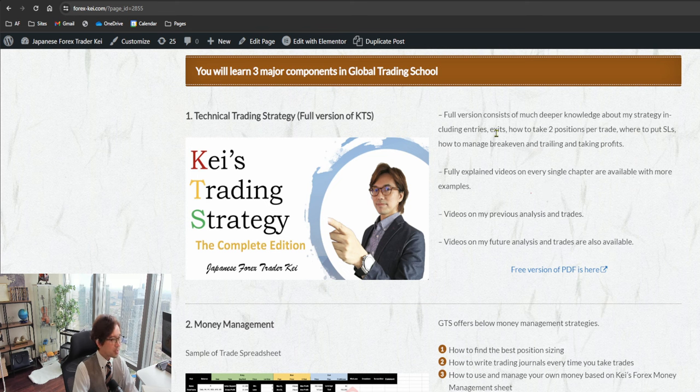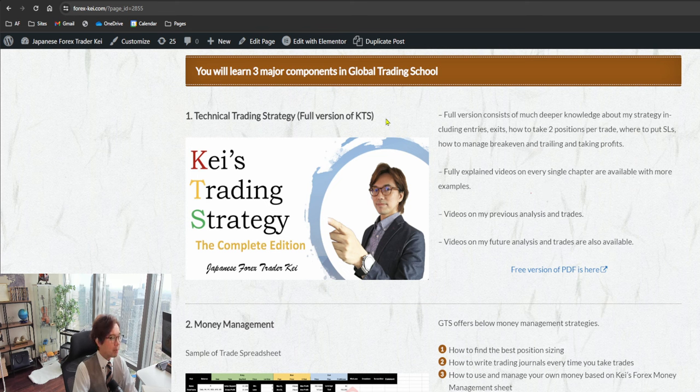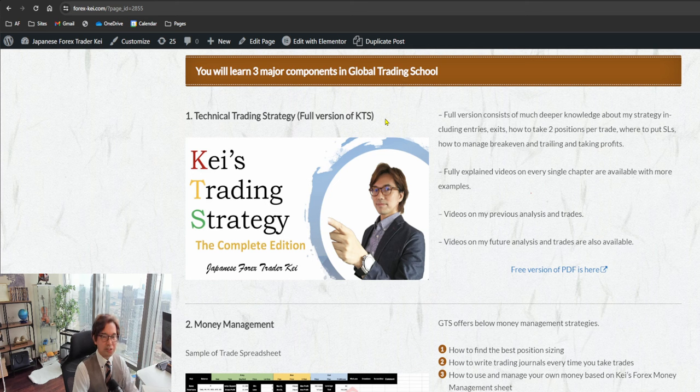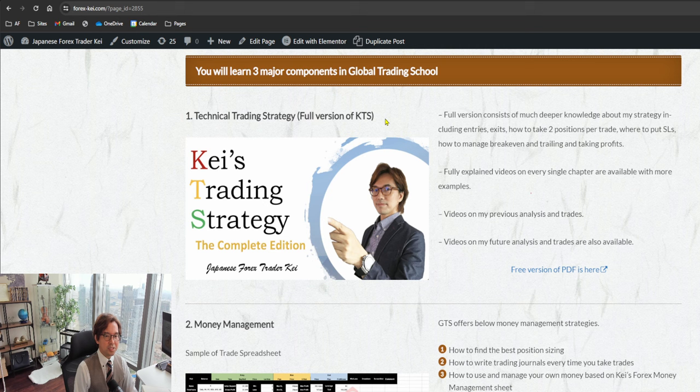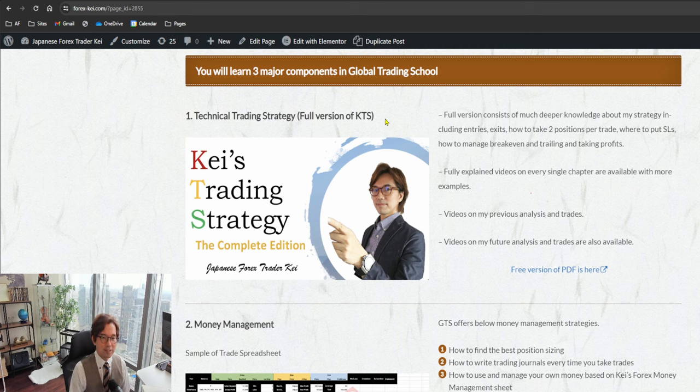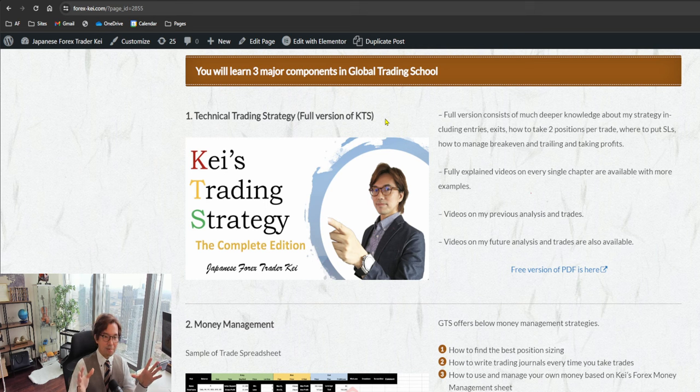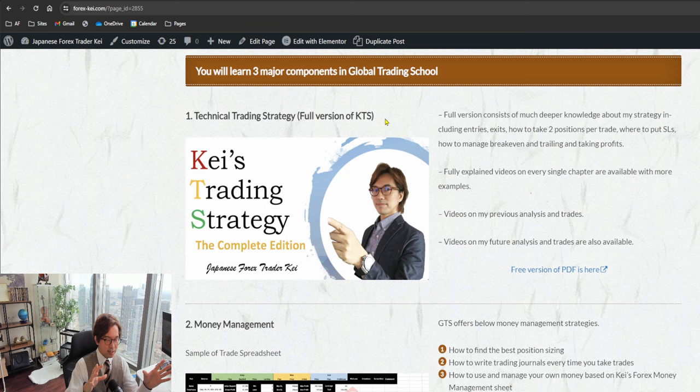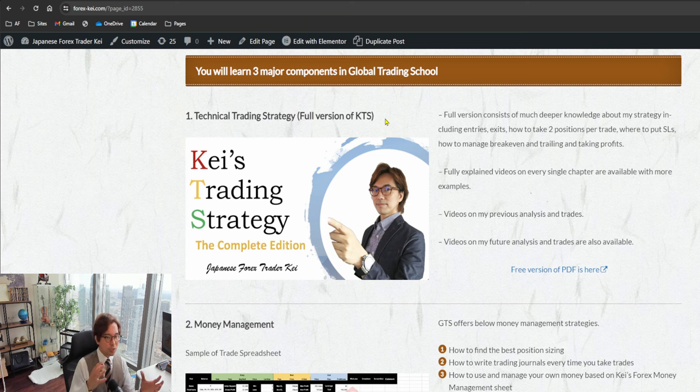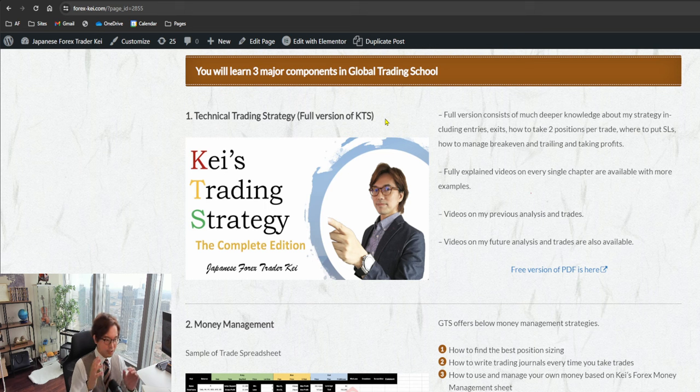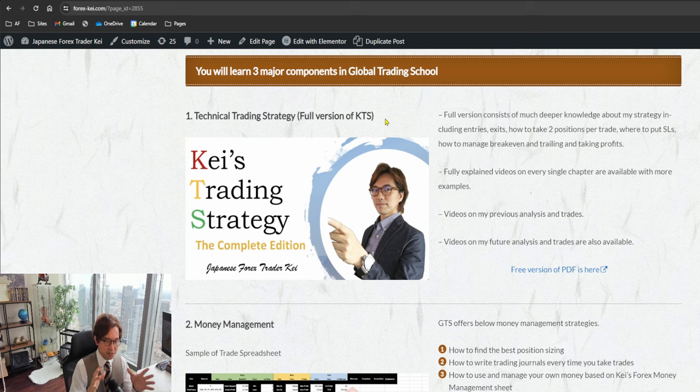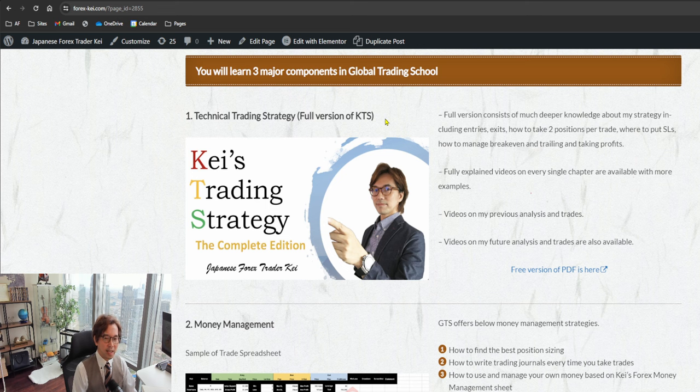Strategy part is mainly about the Ichimoku, how to use Ichimoku to capture the trending market and how to select the best market to trade. Sometimes when you see the market, you will have two or three pairs trending at the same time and you may wonder which one to take. I have a technique to select which market to trade through Ichimoku, so that's something I also share in the GTS class.